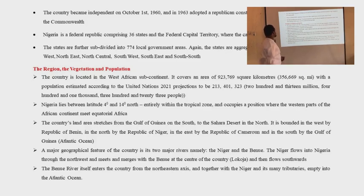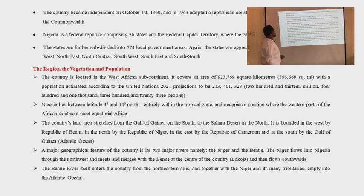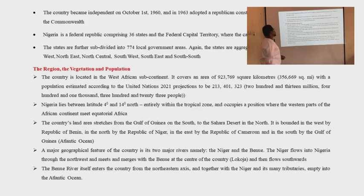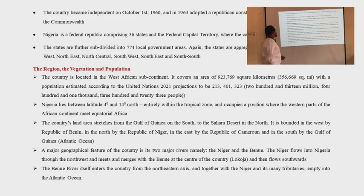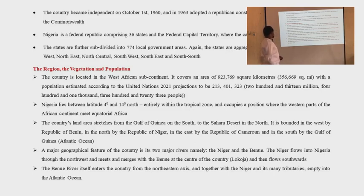The country's land area stretches from the Gulf of Guinea in the south to the Sahara Desert in the north. It is bordered in the west by the Republic of Benin, in the north by the Republic of Niger, in the east by the Republic of Cameroon, and in the south by the Gulf of Guinea, also called the Atlantic Ocean.